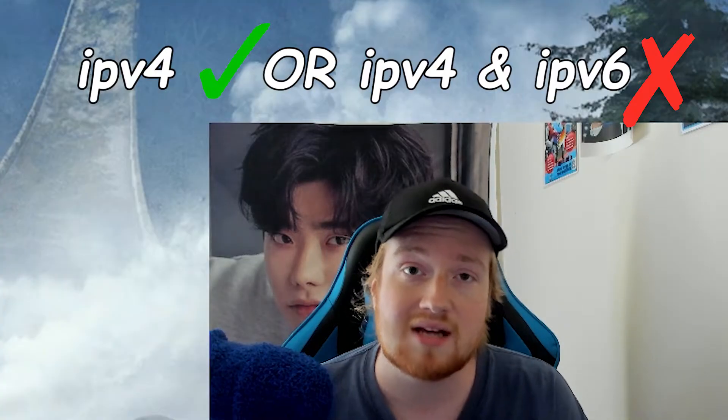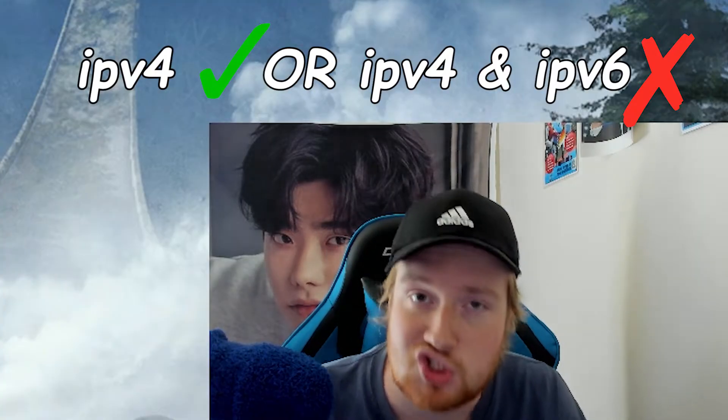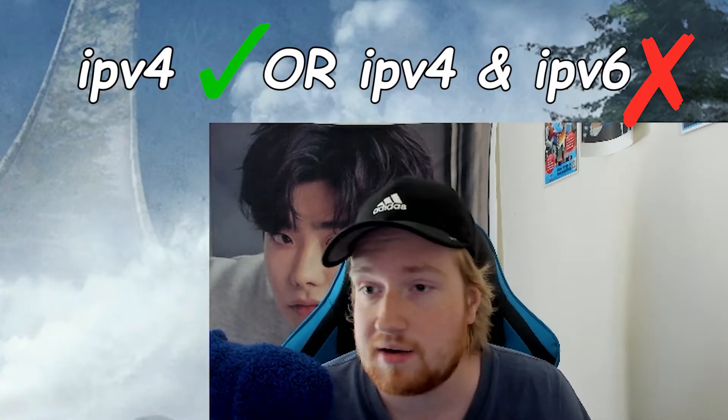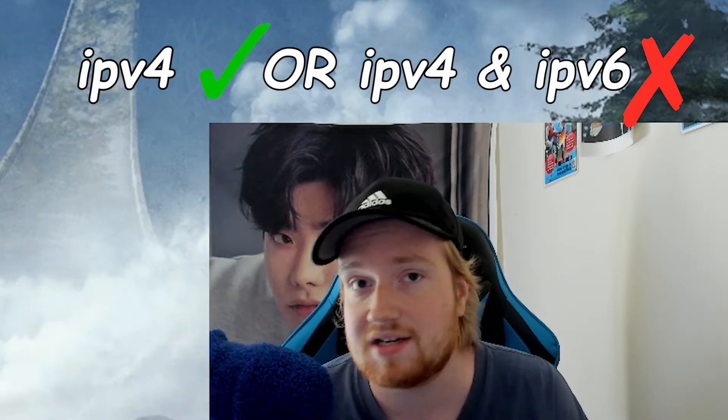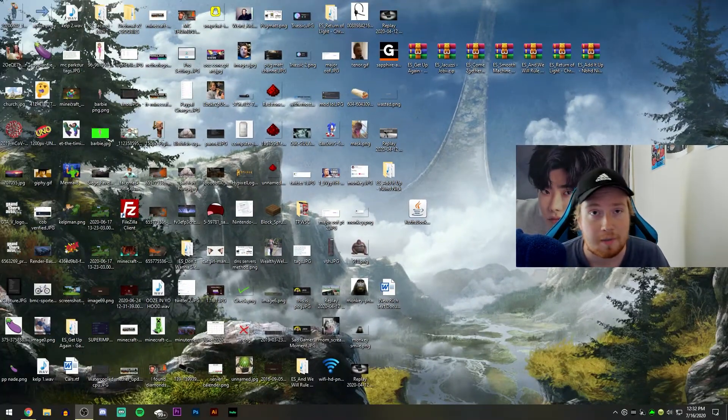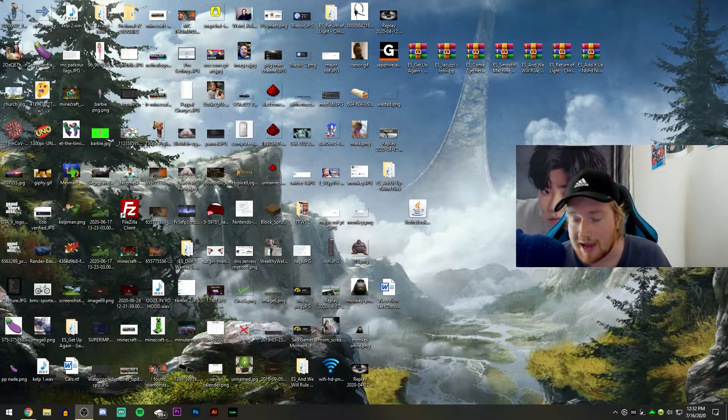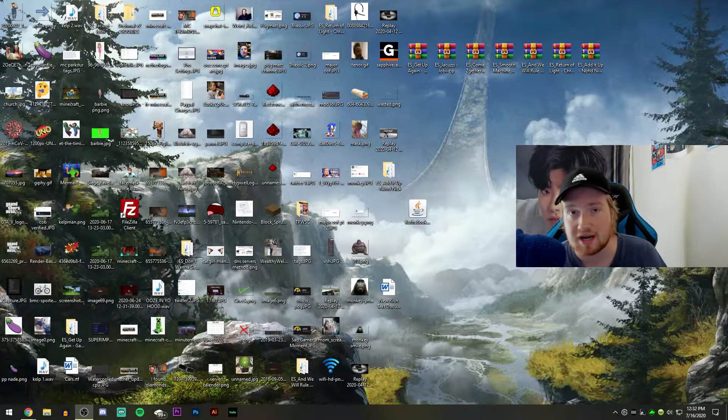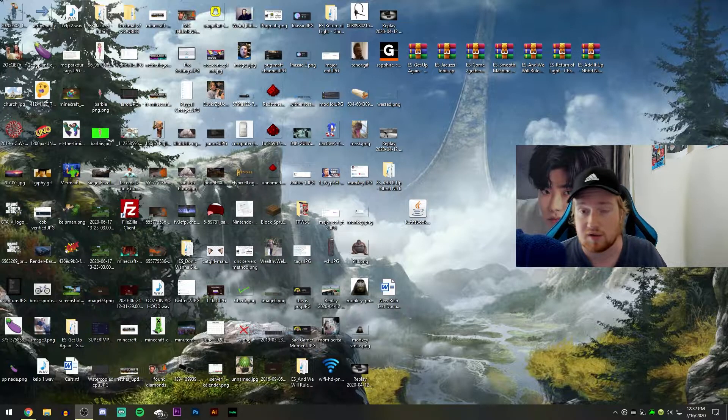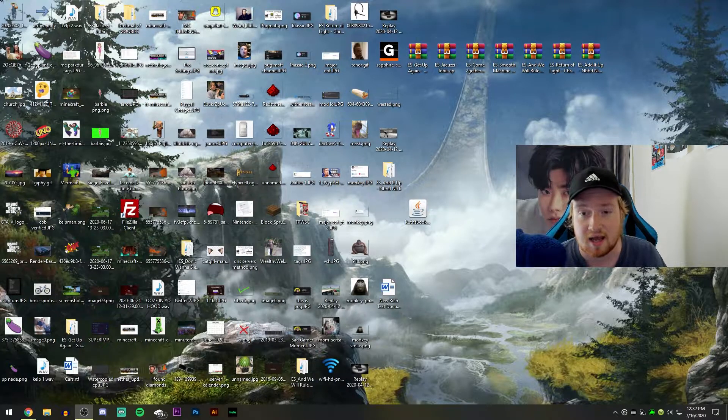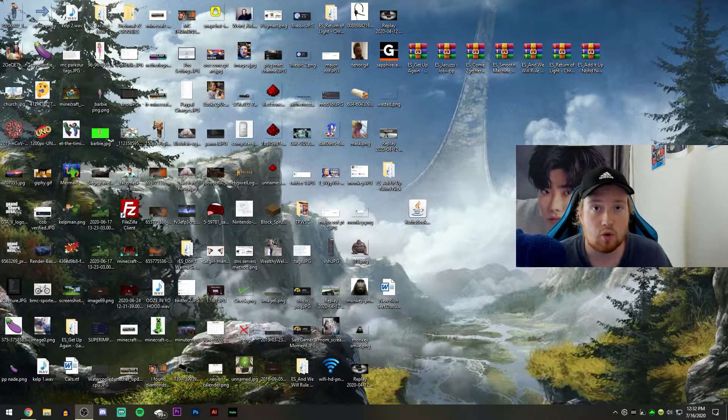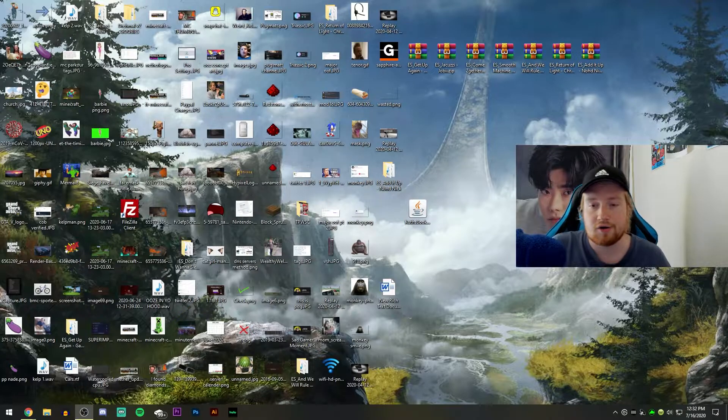So I thought I'd bring you guys a tutorial showing off how to do this, how to turn off IPv6 in your router settings. So it's a little bit of a journey, so hang with me. I'm going to try and go in-depth and explain everything so you guys can understand and kind of do it and follow along on your own.